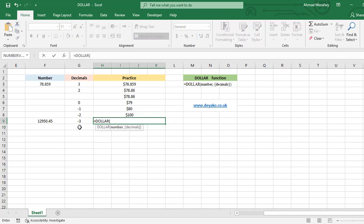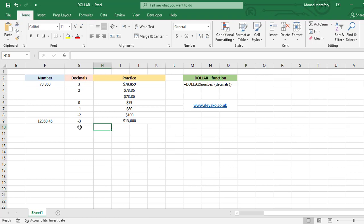DOLLAR, the number is in F9 cell, and minus three. You see we have three zeros and the number has been rounded three numbers before the decimal point.